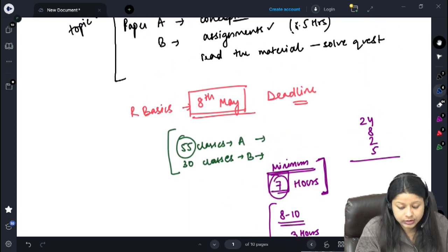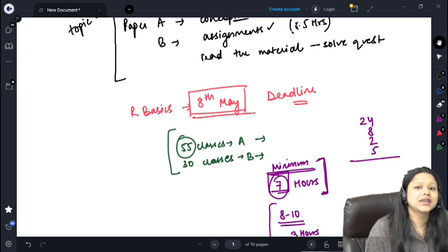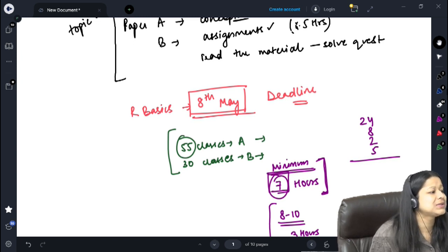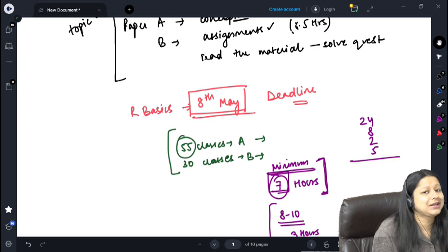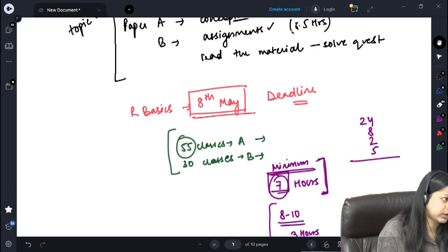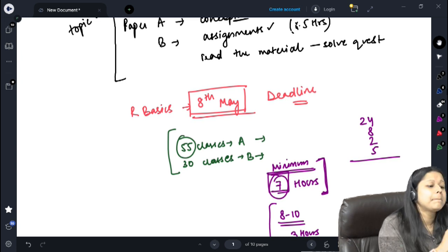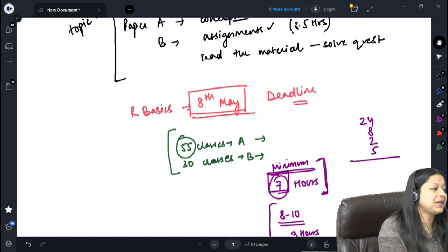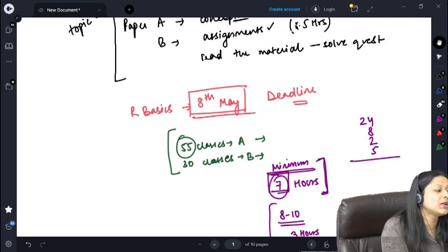My target is to finish the syllabus by the first week of July — around the 6th of July. We have approximately 2 months of time. In 60 days, if you watch one Paper A class and one Paper B class every day, your syllabus can easily be completed. Keep a buffer in hand in case something comes up. After completing the syllabus, we will have a good 2 months for revision.